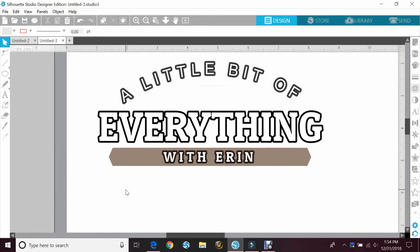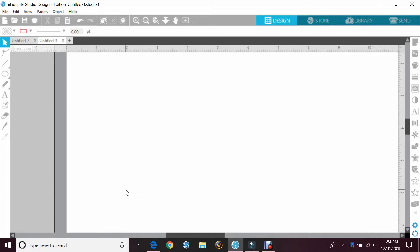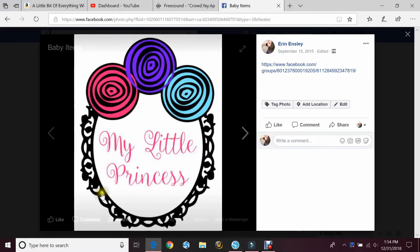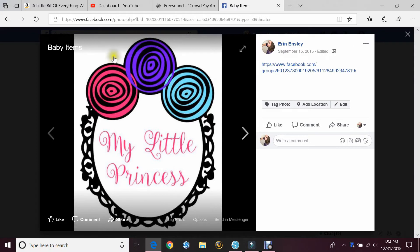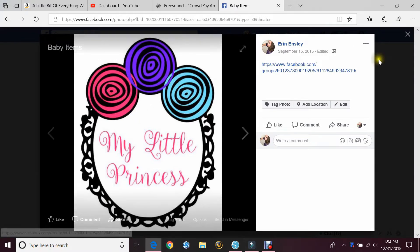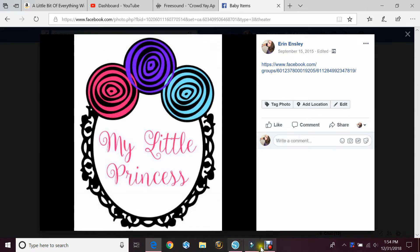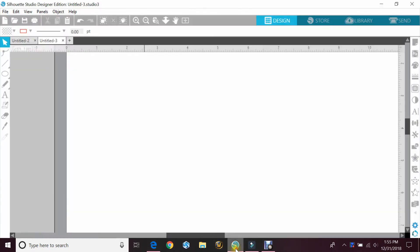Hey guys, Erin here with another episode of a little bit of everything with Erin. Today we'll be doing a quick tutorial in our Silhouette Cameo. I had a couple of questions from some people that downloaded this file from my group and asked where I got these flowers. I actually made that myself, so I thought we could do a quick tutorial today on how to do something like that.